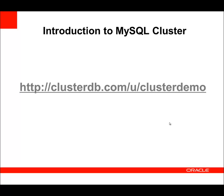I'm not going to explain everything about MySQL Cluster itself. Please take a look at this demo video to understand more.